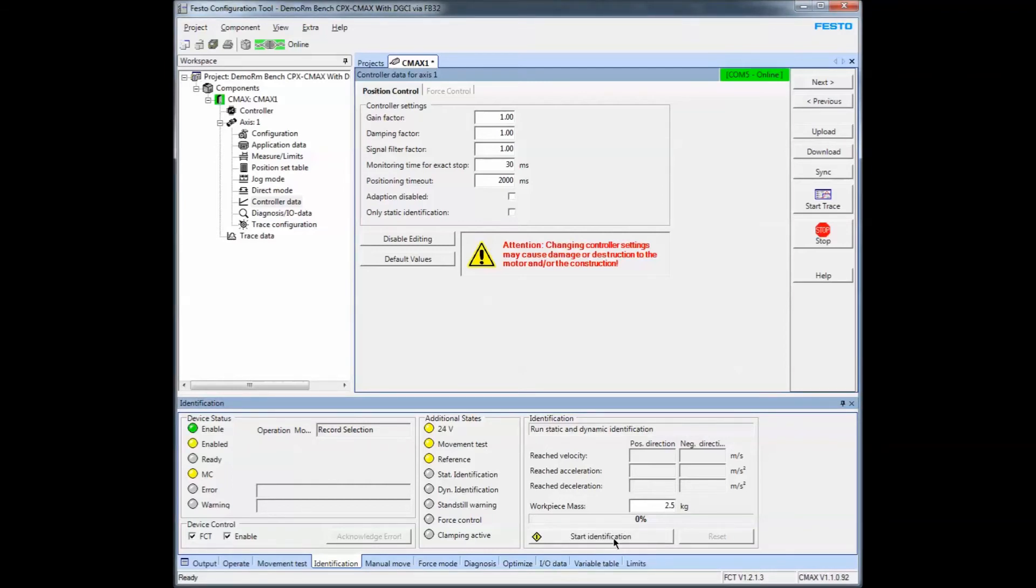You have to have the enable turned on. You start the identification. You can hear it working here now. I'll let it go so far and then I'll pause the video just so that it doesn't eat up the time as it goes back and forth.